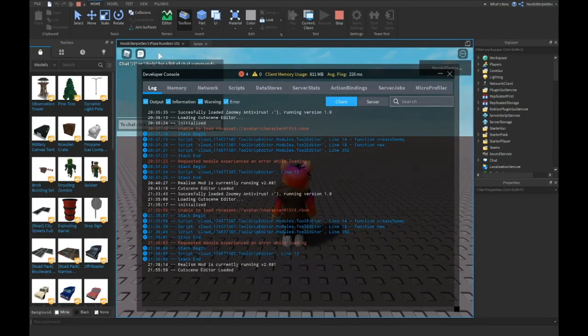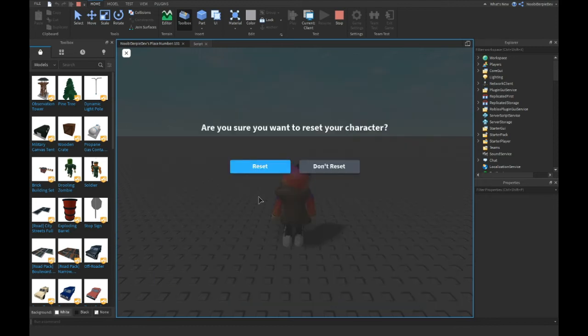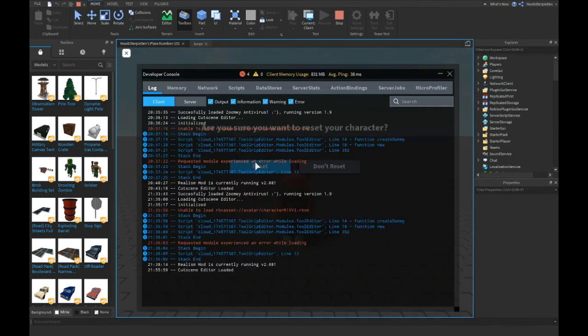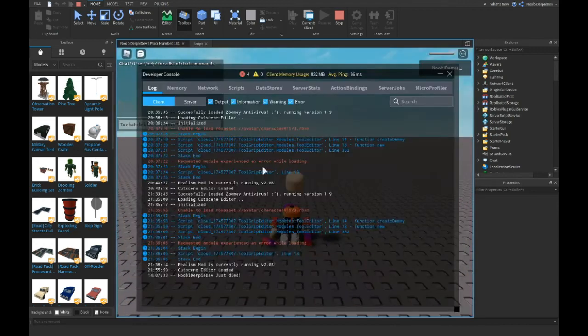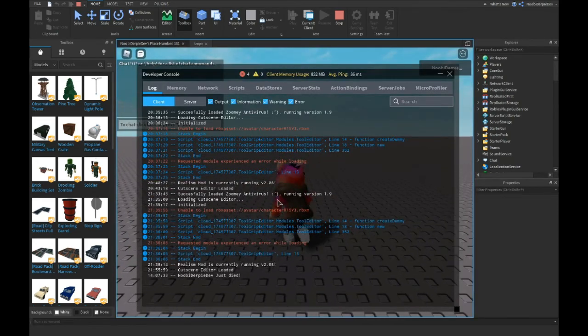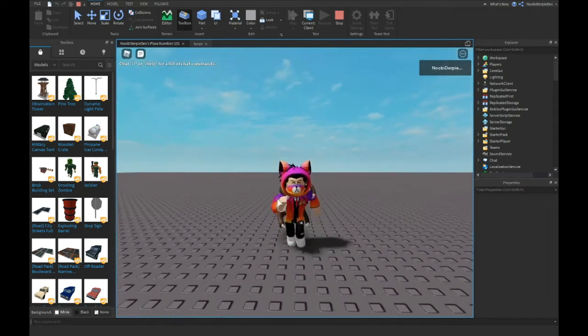So let's reset. As you can see, newbie or PDF just died. So this is an easy way to make it.